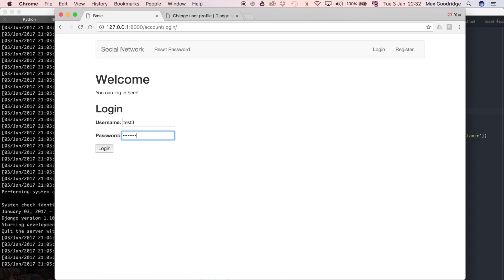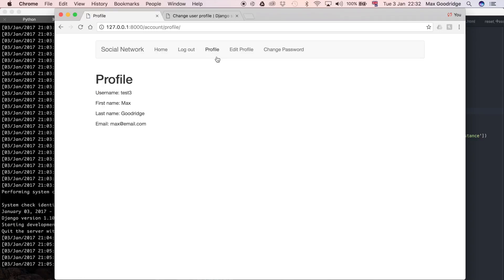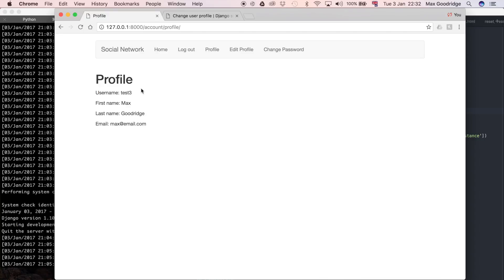I'm just going to enter the password. Now we're logged in as the test3 account. If we click on profile, you can see we've got a username test3.